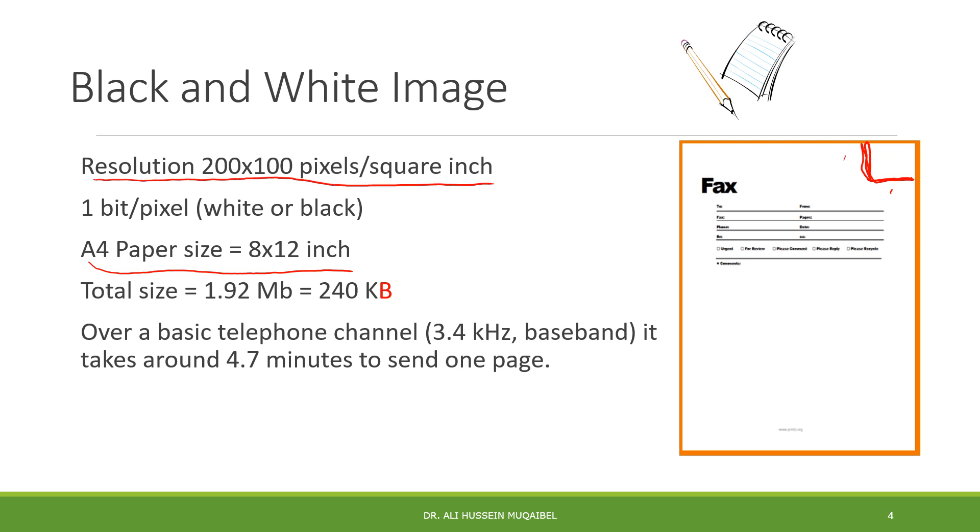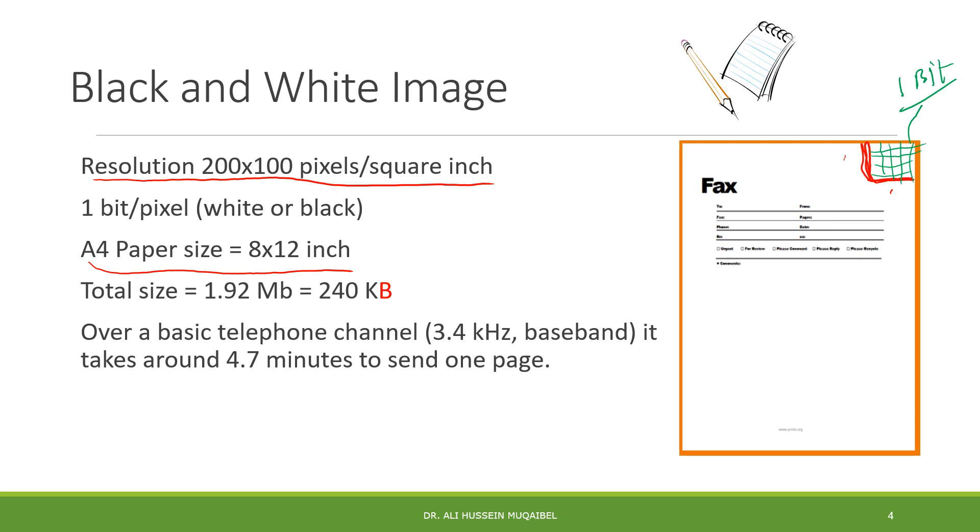This square is divided into pixels - 200 by 100 pixels. Every pixel is quantized using one bit. Why one bit? Because all we need to say is this bit equals black or white, so it's either 0 or 1.